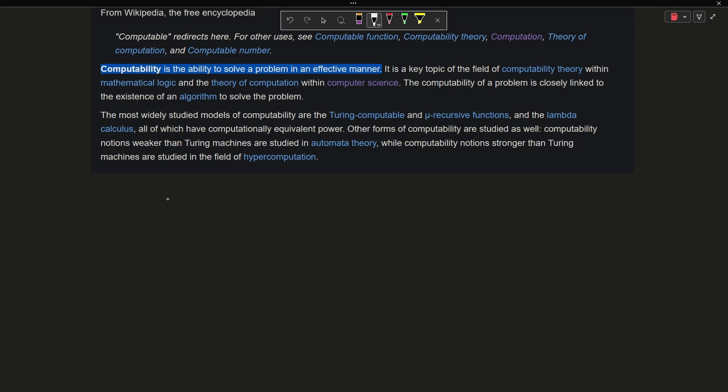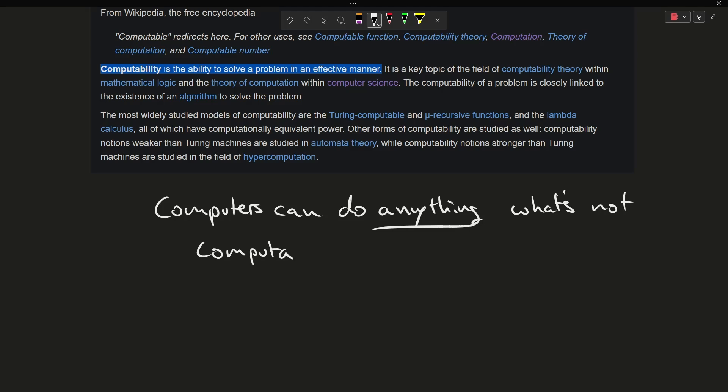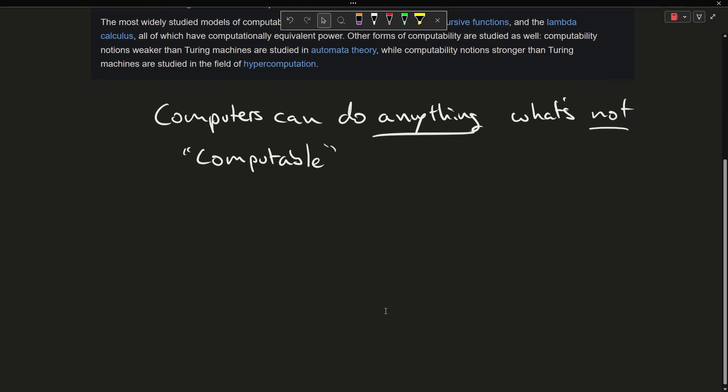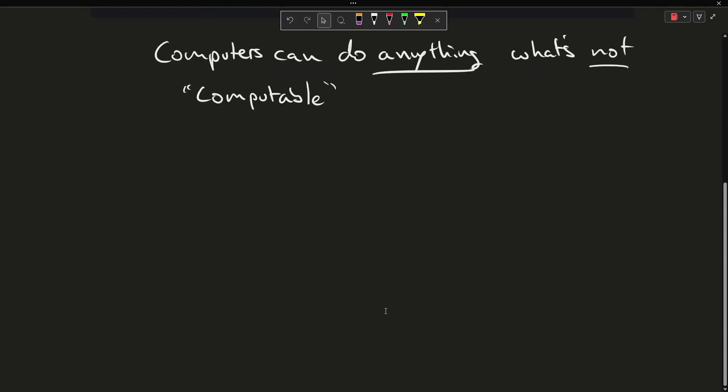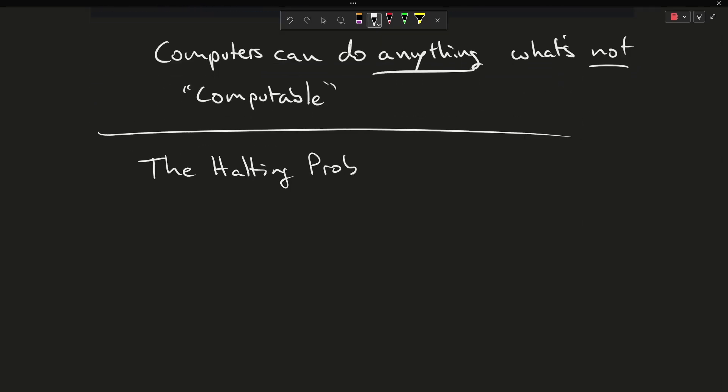So you might be thinking computers can basically do anything, so what is not computable. To answer that question I'm going to bring up a very classic problem, and this is called the halting problem.